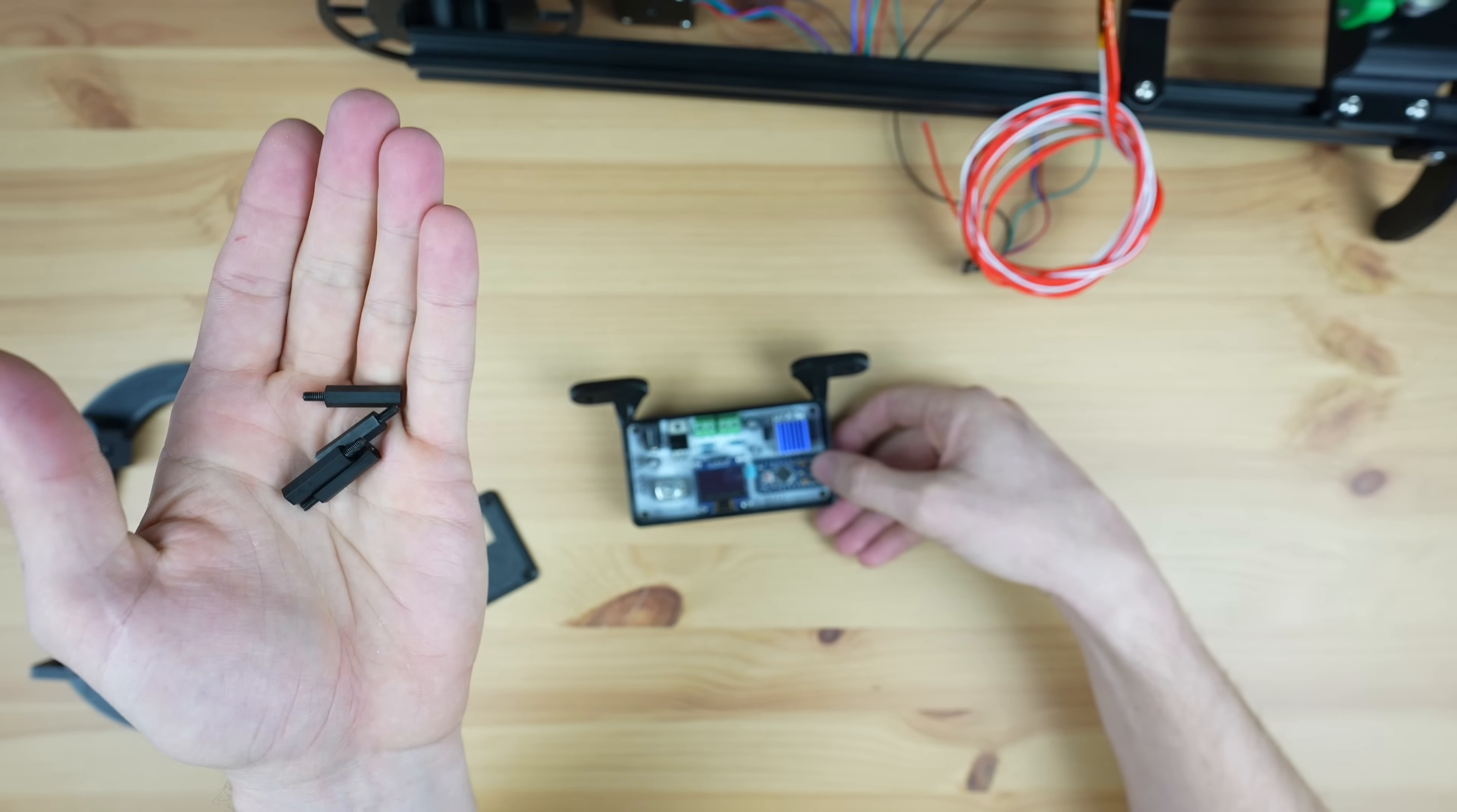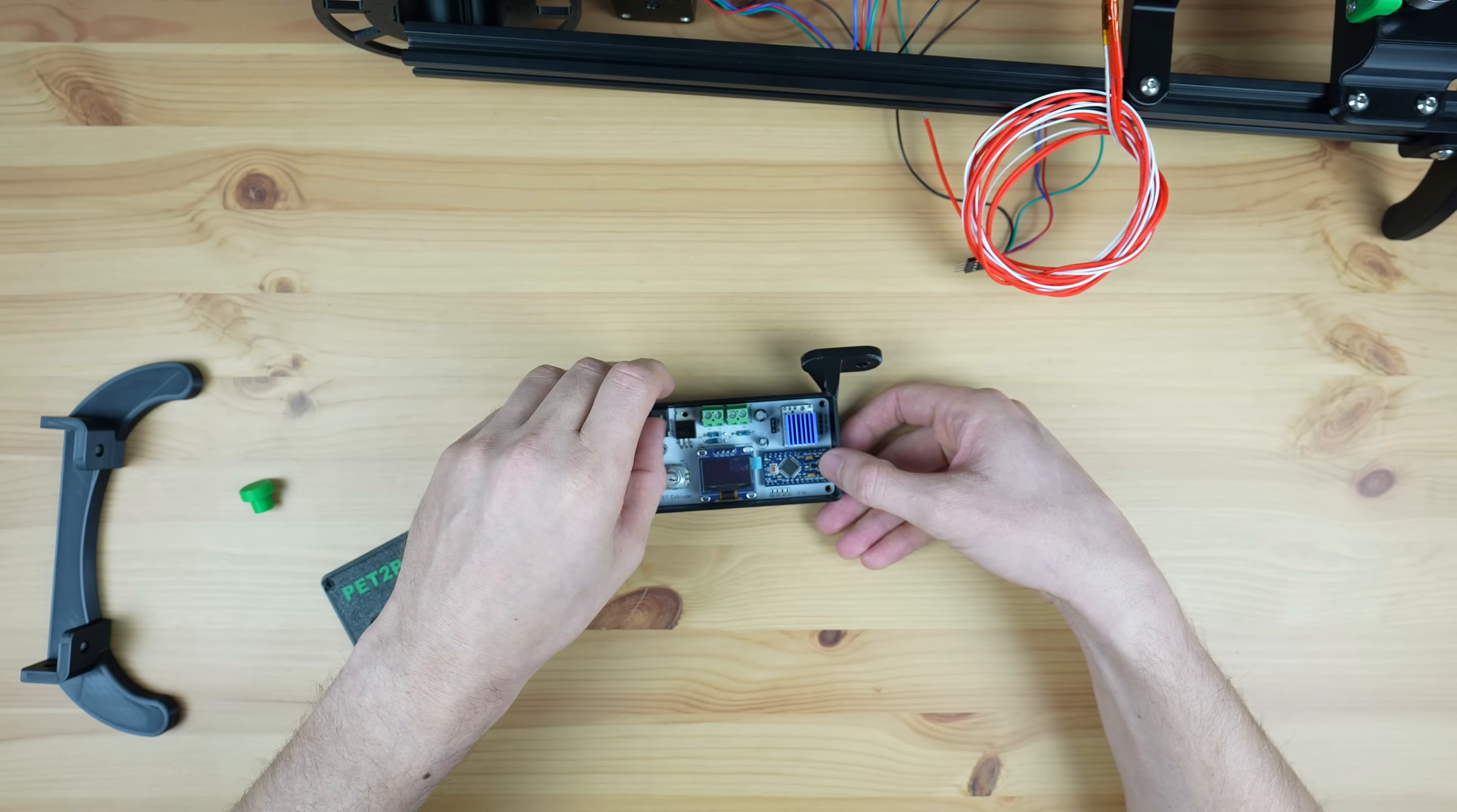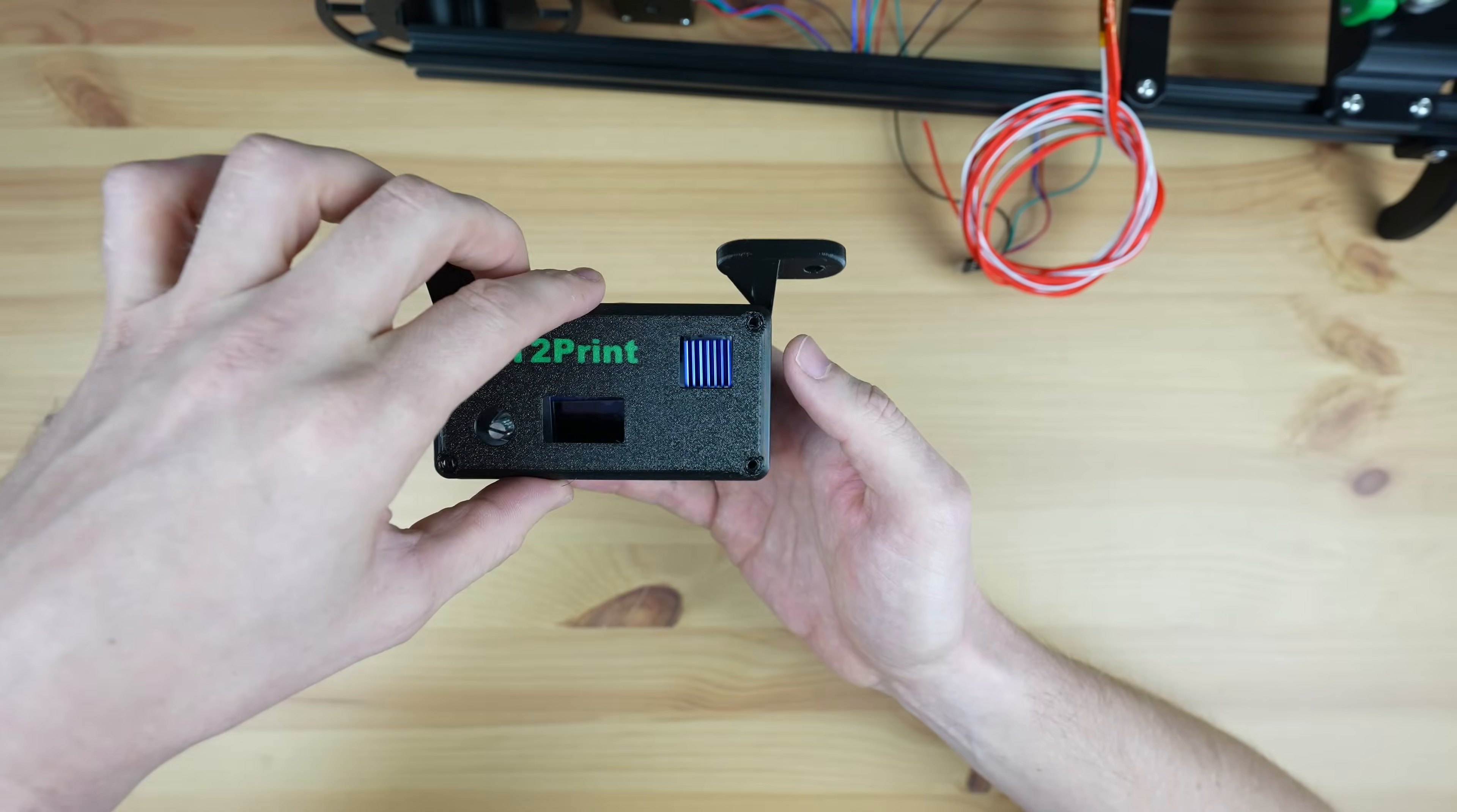The PCB is then held in place with some nylon standoffs which double up as a means to hold the front cover in place.